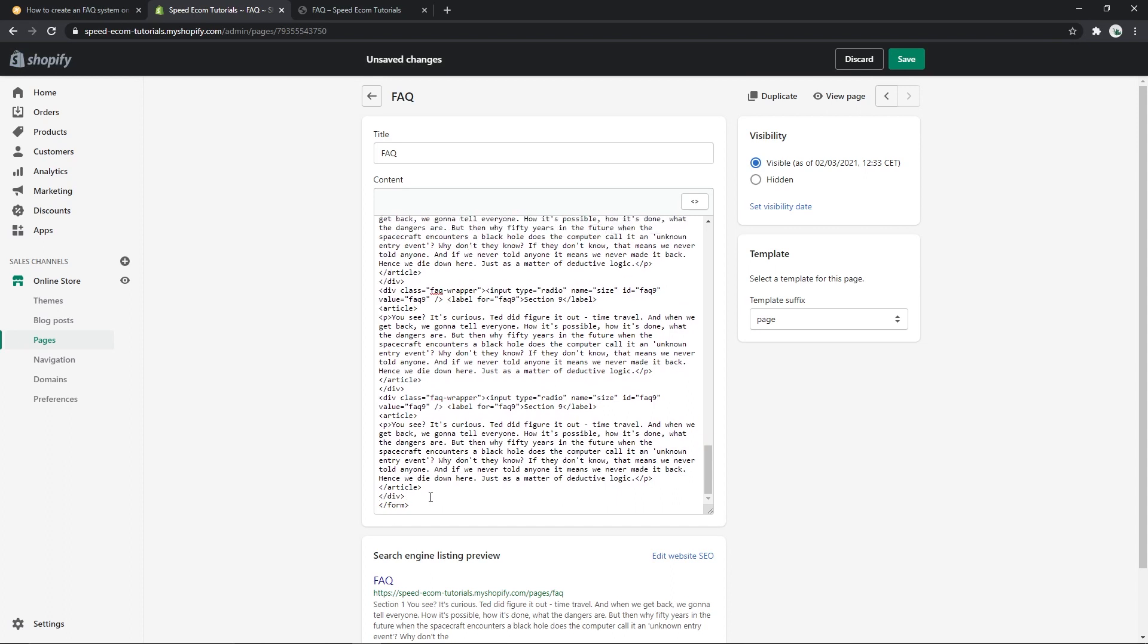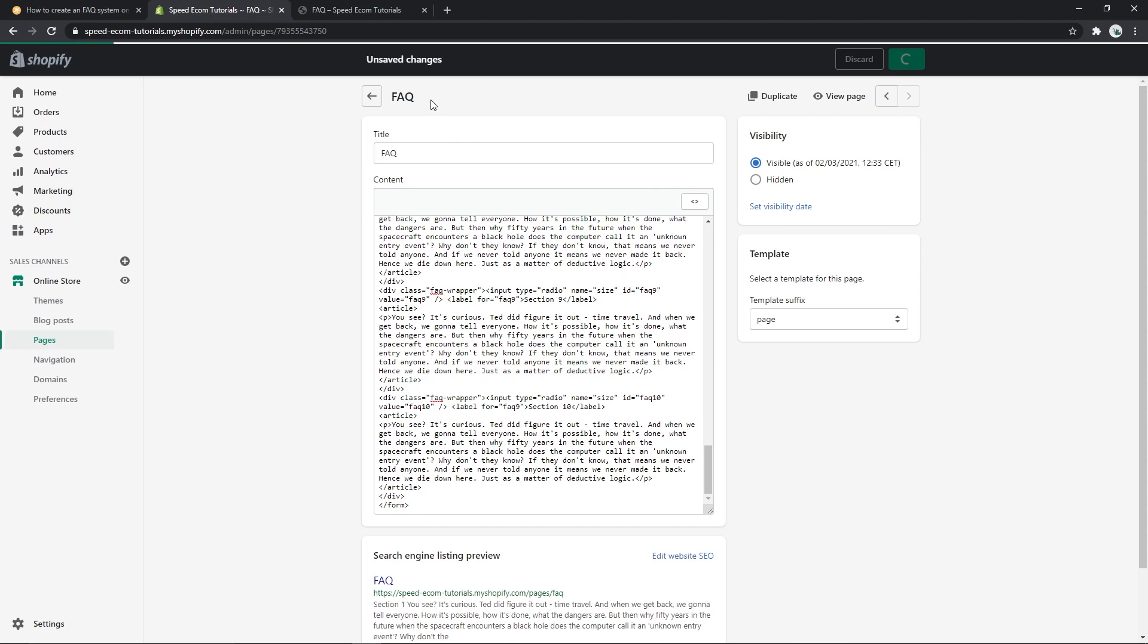There you go. Once you've pasted it, you can see that we have two section nines, so we have to change the nine to ten in the ID itself as well - if iq 10 FAQ 10. There we go. And if we save the changes...